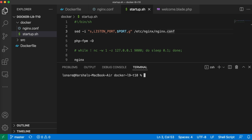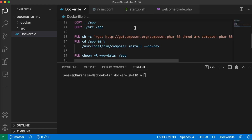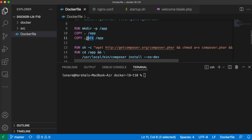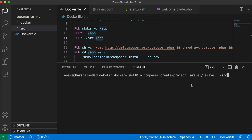Before building your Docker image, install your Laravel app in the source folder. If you look at the Dockerfile, we are copying from the src folder into the app. To do that, run: composer create-project laravel/laravel ./src — don't forget the dot-slash src prefix, otherwise it will throw a permission error. Once done, your project will be installed under the source directory.